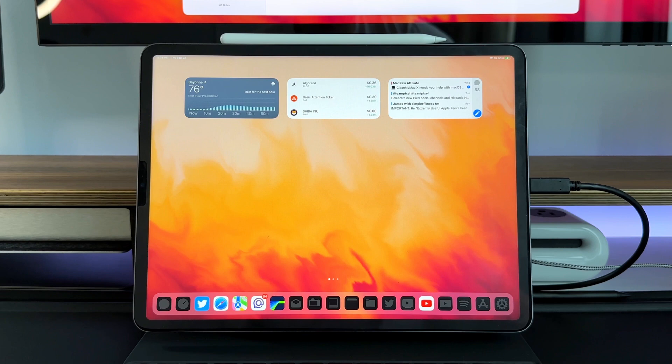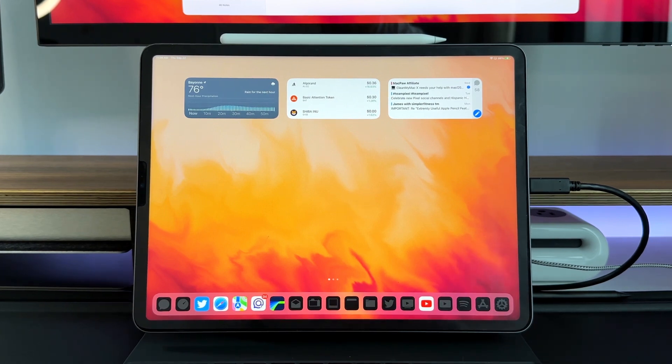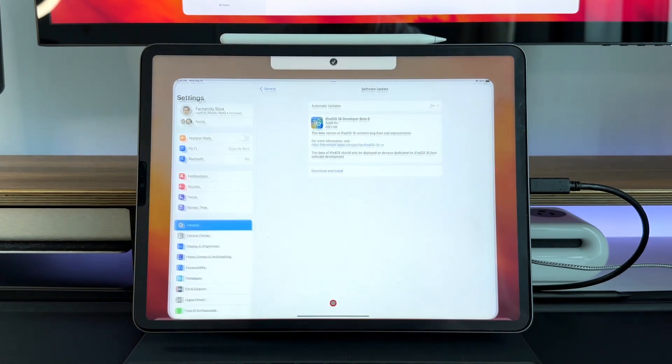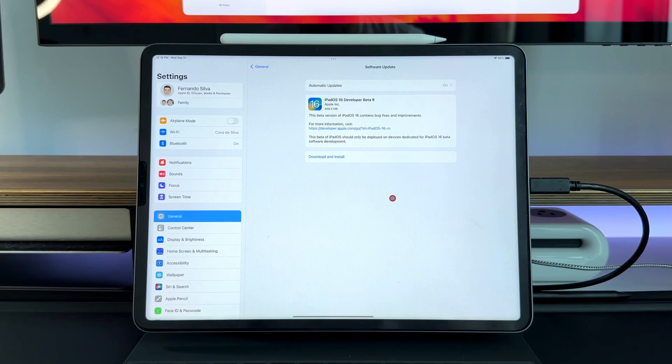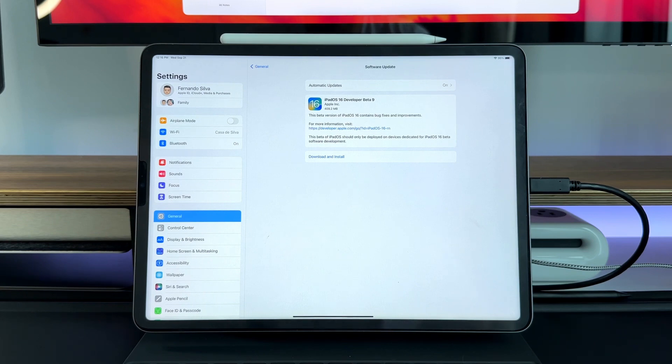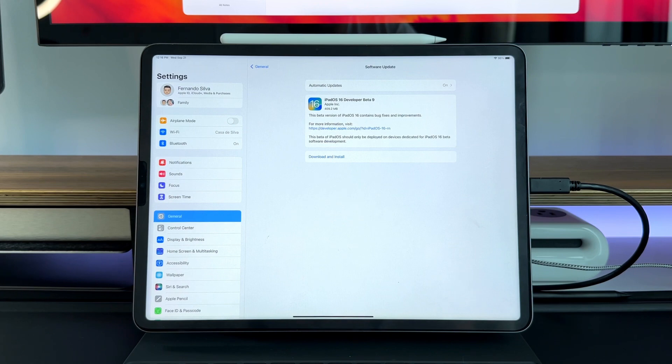If you did watch my iOS 16.1 Beta 2 video then you'll notice that some of the features are the same, but again the naming of iPadOS is a little bit different this year because they did break it up for the first time ever between iPadOS and iOS. iPadOS 16 Developer Beta 9 is also technically iPadOS 16.1 Beta 3, so it's kind of the same thing but they separated 16 and 16.1 between iPadOS and iOS.